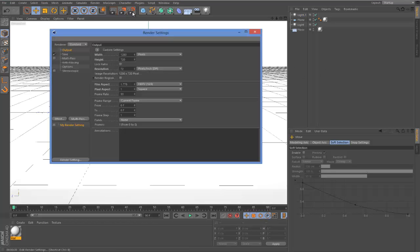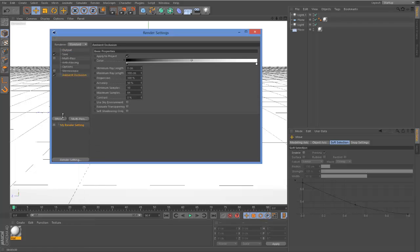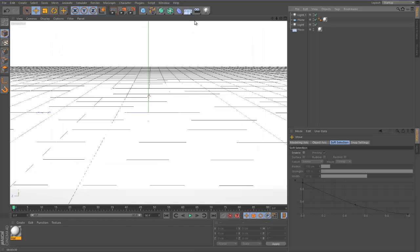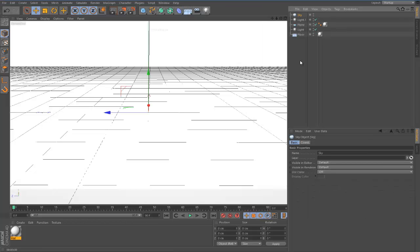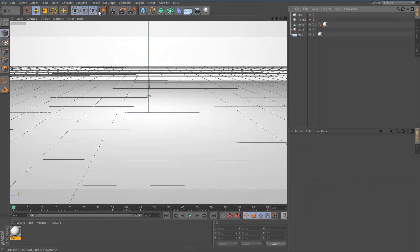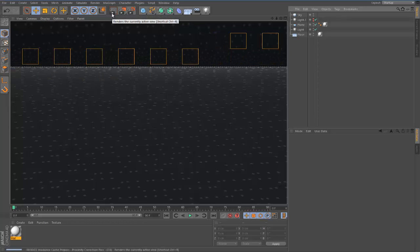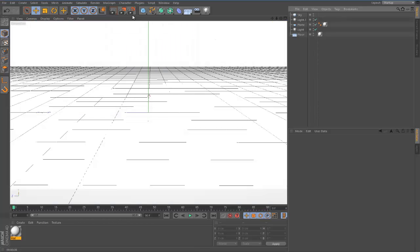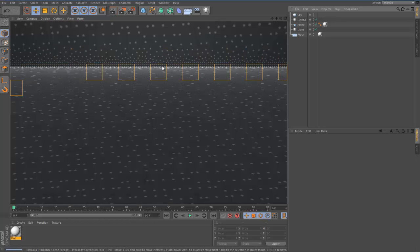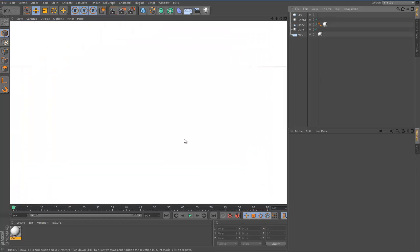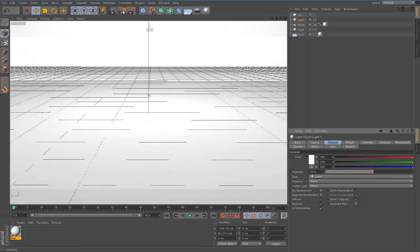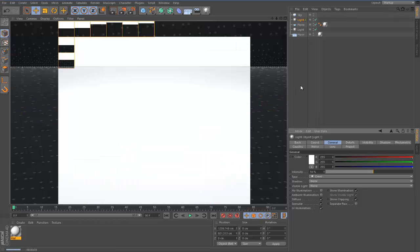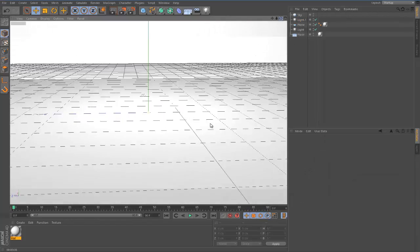To make it look even better, we'll come into render settings. We'll hit effect, add ambient occlusion and global illumination. For global illumination, click on here and click on sky. That gives it the shading much nicer. This one's a bit too bright, so I can come to the light and actually turn the intensity down a bit to about half. That's what Cinema 4D is all about really, it's just trial and error.